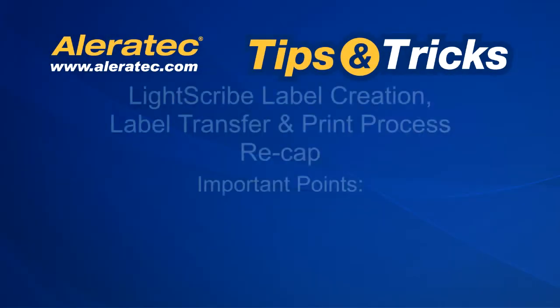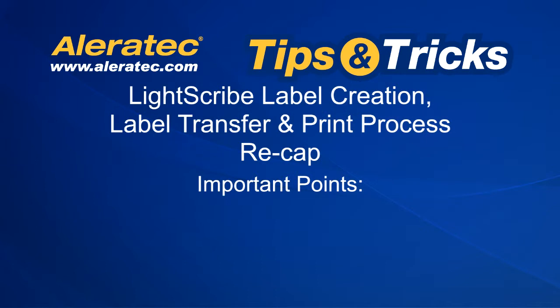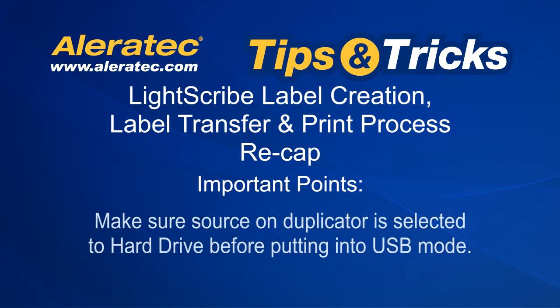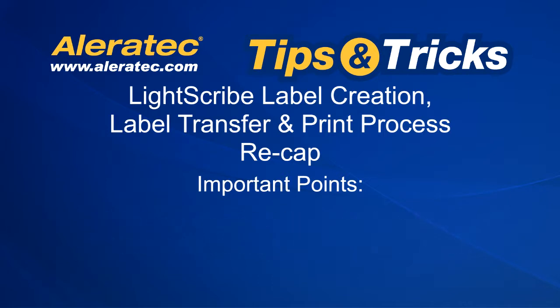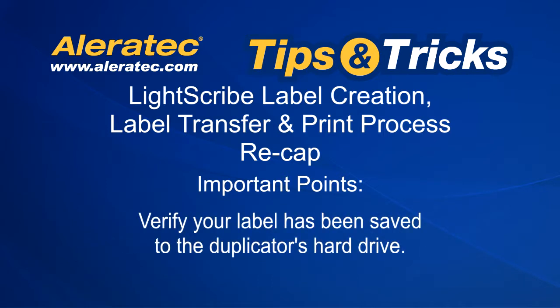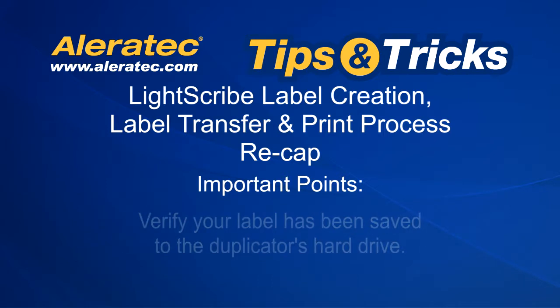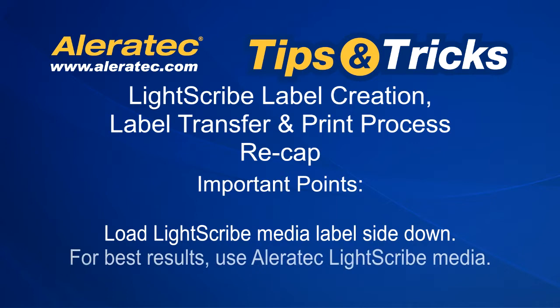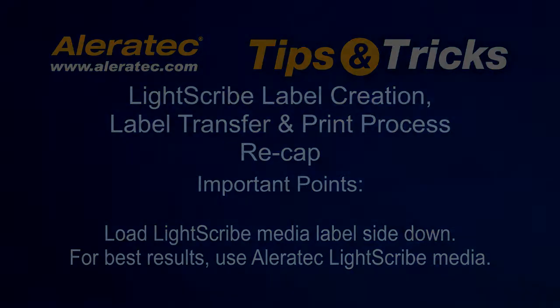Now let's recap some important points. Design your label with the LightScribe template labeler. Make sure your source on your duplicator is selected to the hard drive before putting into USB mode. Be sure to verify your label has been saved to the duplicator's hard drive. Remember to load your LightScribe media label side down after the drive trays open. For best results, use LayerTec LightScribe media.